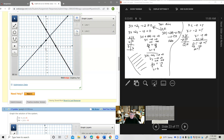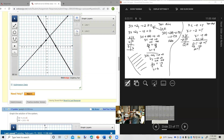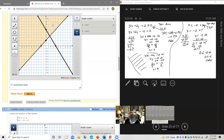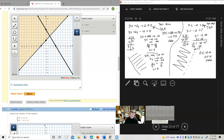Test point 0,0: plugging in, 0 less than negative 2 plus 0, which is 0 less than negative 2 — that is false. So for the dashed line, 0,0 is not in the solution set; shade on the other side. For the solid line, fill on one side; for the dashed line, fill on the other side. The two intersect right there — that would be the solution.